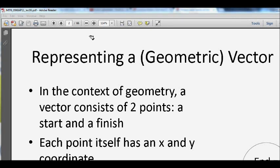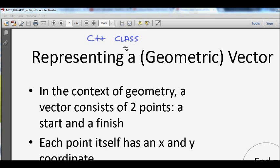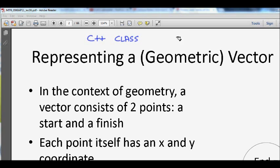In this lecture, we will learn about C++ classes and object-oriented programming. This presentation has been taken from MIT OpenCourseWare and the C++ lecture series, and it is used under the Creative Commons License.